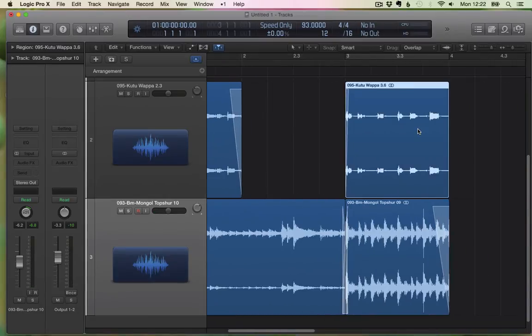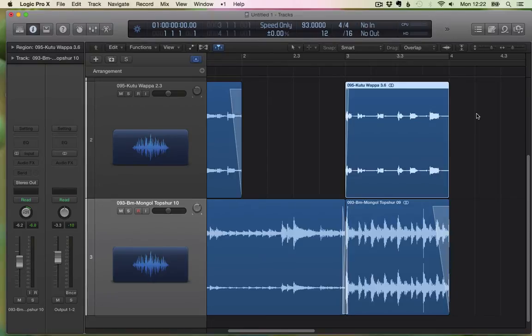So here we have this audio file and I want to apply a fade. There are two main ways to do it really fast. One of them is using a shortcut.